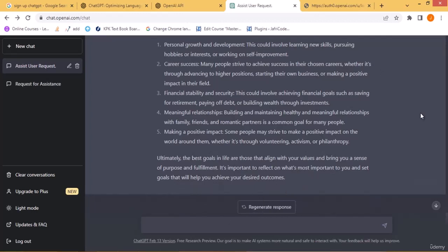I also asked 'What are the best goals in life?' and ChatGPT responded with personal growth and development, career success, financial stability, meaningful relationships, and making a positive impact. You can put any query in any field and ChatGPT will generate a response. In the next class I'll discuss the complete dashboard.